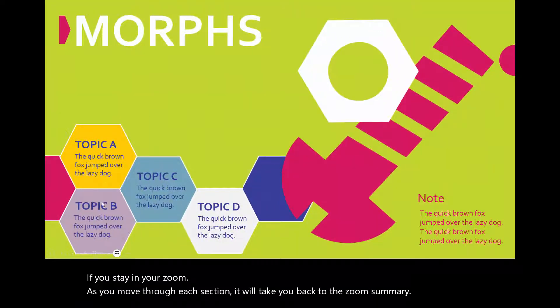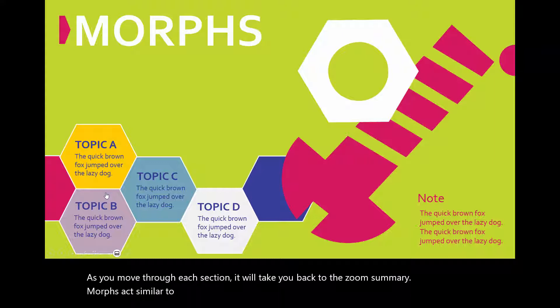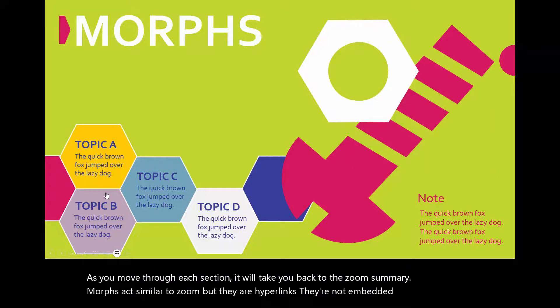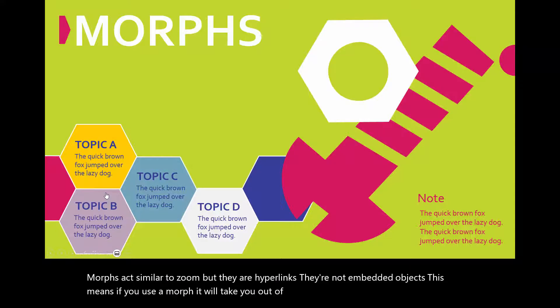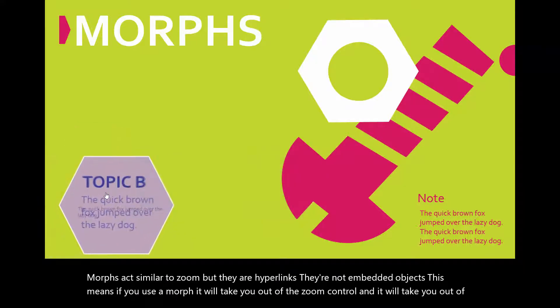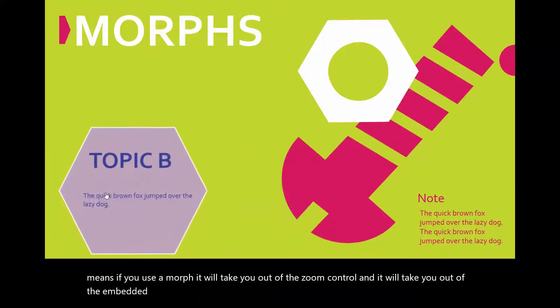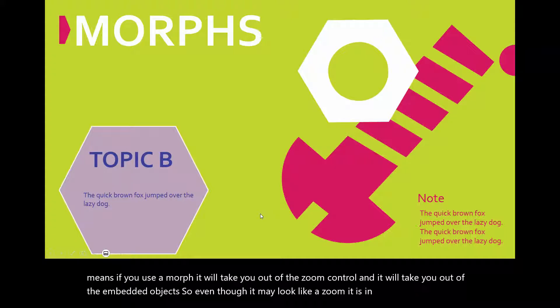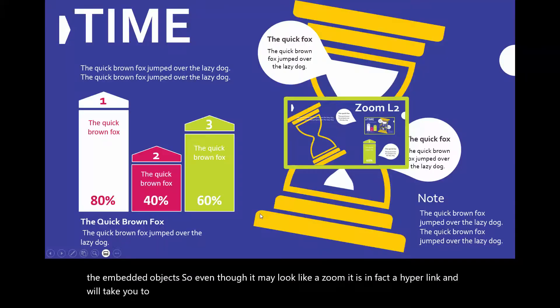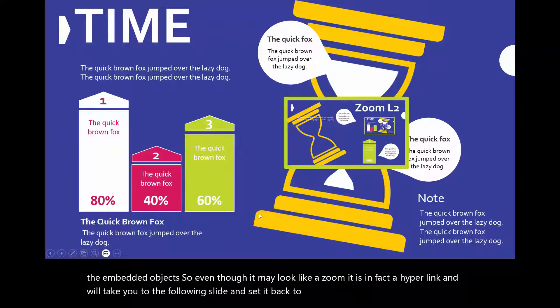Morphs act similar to zoom, but they are hyperlinks. They are not embedded objects. This means if you use a morph, it will take you out of the zoom control and it will take you out of the embedded objects. So even though it may look like a zoom, it is in fact a hyperlink and will take you to the following slide instead of back to the summary slide.